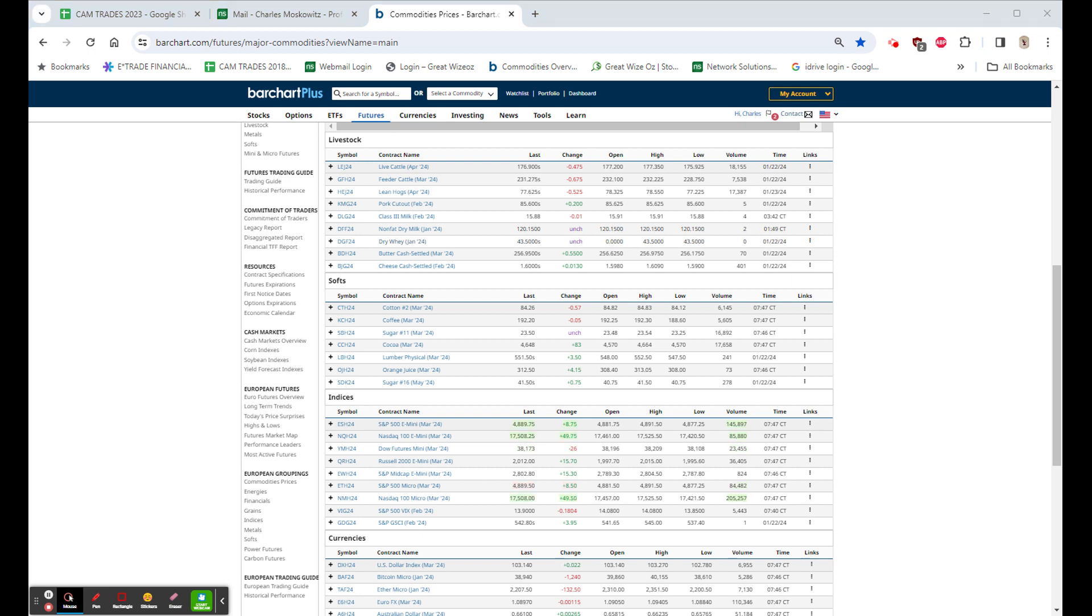As far as news this morning, we had a bunch of earnings. UAL was last night, it's up $2.50. FGE was this morning. They beat by 13 cents, beat on revenue, but guided below consensus. $126.98, down $4.25.